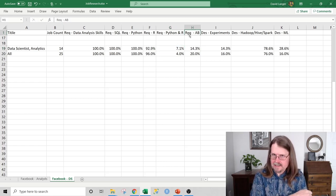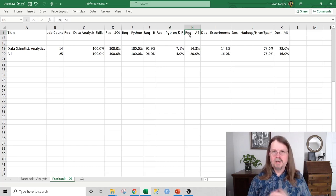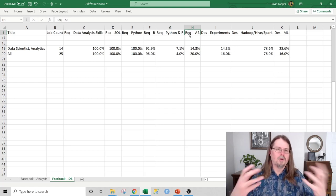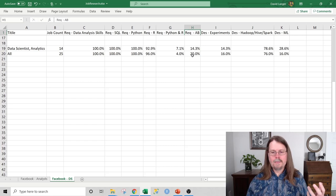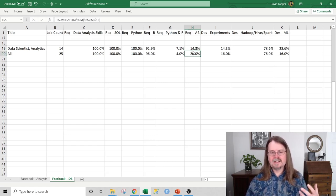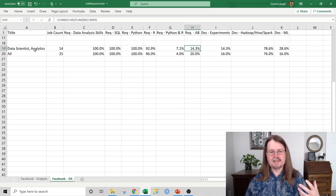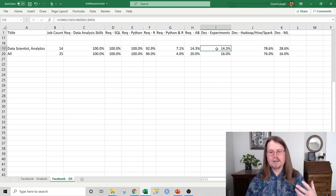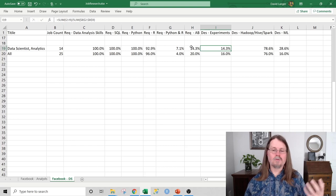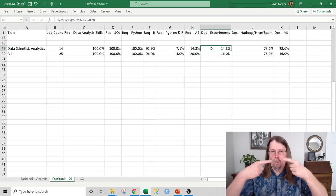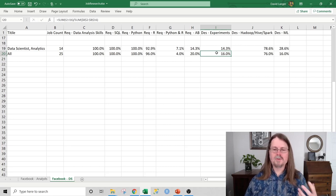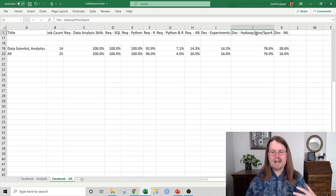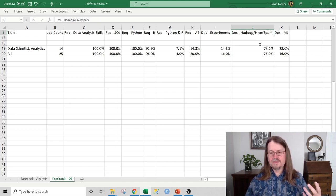A-B testing was very commonly listed because a lot of what you're doing in these roles is trying to improve Facebook Messenger, ads, or some aspect of the platform, which usually involves an A-B test. All up, about one in five jobs required experience with A-B testing, but only 14.3% of the data scientist analytics jobs required it. Hive, Spark, and Hadoop are all big data platforms — Hive is obviously the default at Facebook — and you can see very high percentages for those.